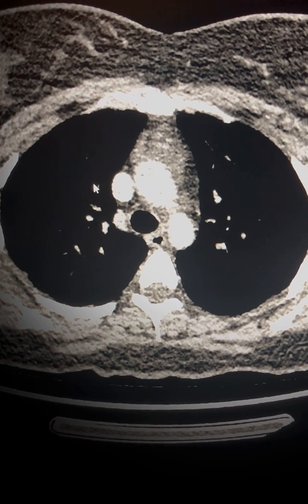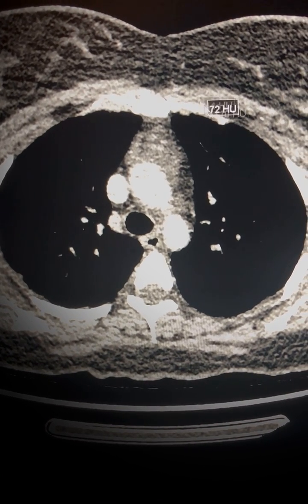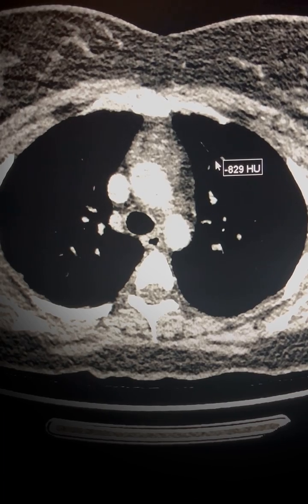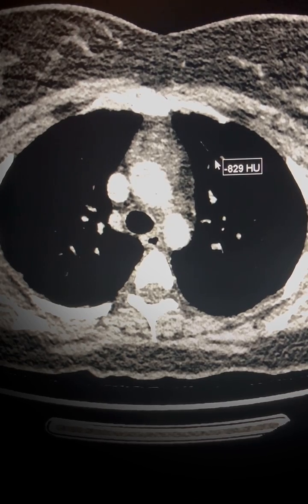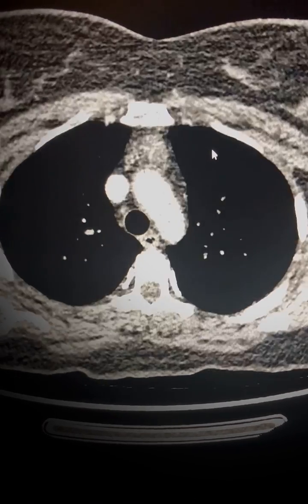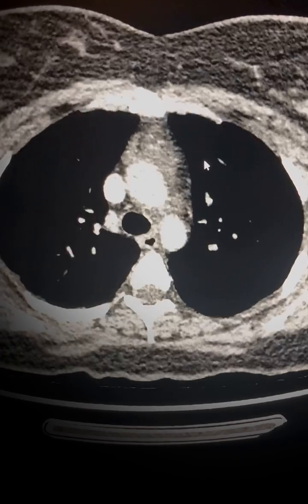On this video we will be reviewing some of the features of thymic hyperplasia and how to differentiate this from other entities that occur in the thymic region.